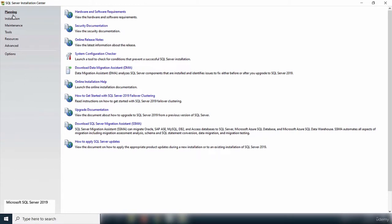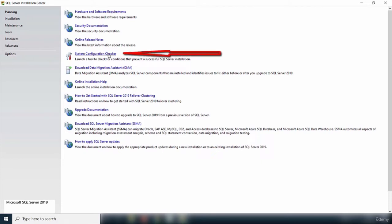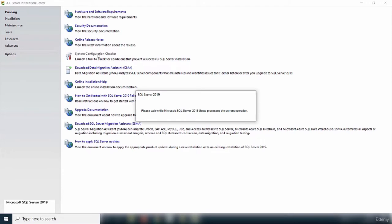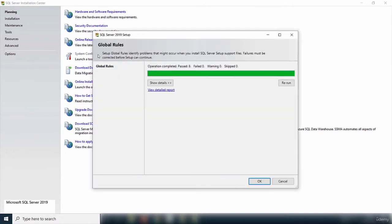This is the initial screen when installing SQL Server. On the left are the different steps the installation will take. The first step is planning, where you check hardware and software requirements. There is an important tool called the System Configuration Checker — running it will check if your system is ready for SQL Server 2019. I ran it and passed all 8 checks.